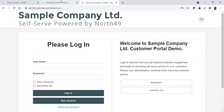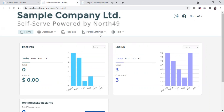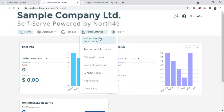If you log into your customer portal as administrator, you'll usually land on your dashboard where you have your receipts and your number of logins. From here, I'll navigate to portal settings right here and go into the welcome and registration page.